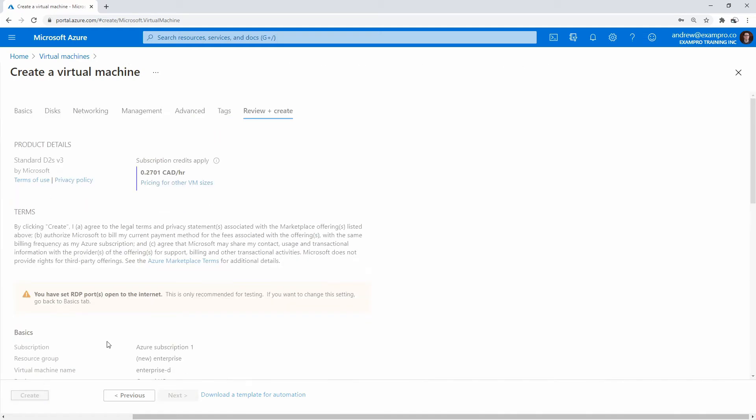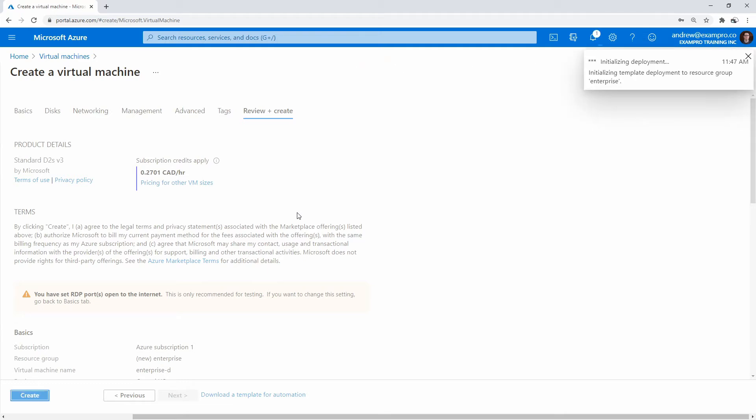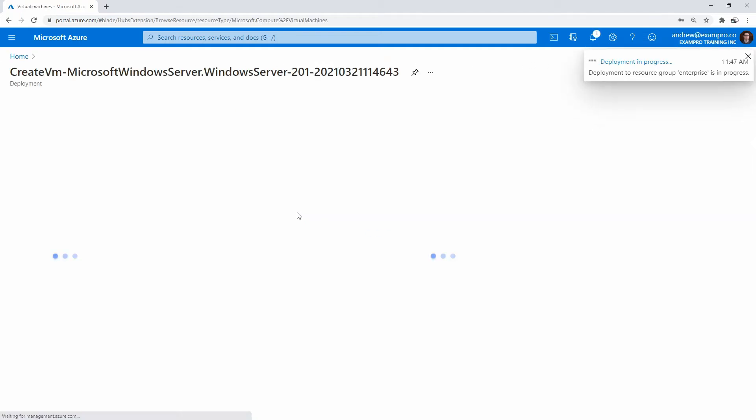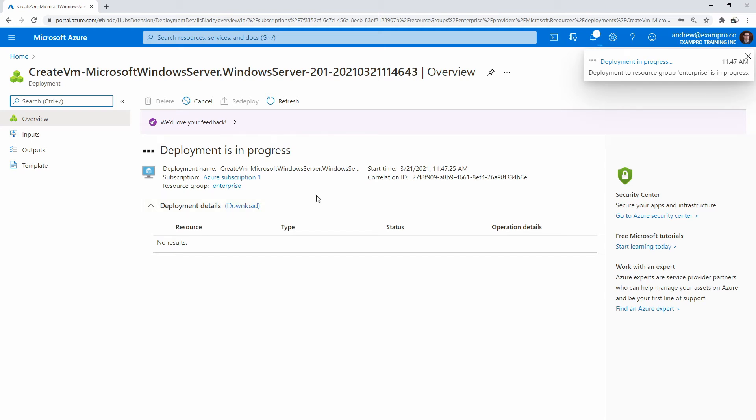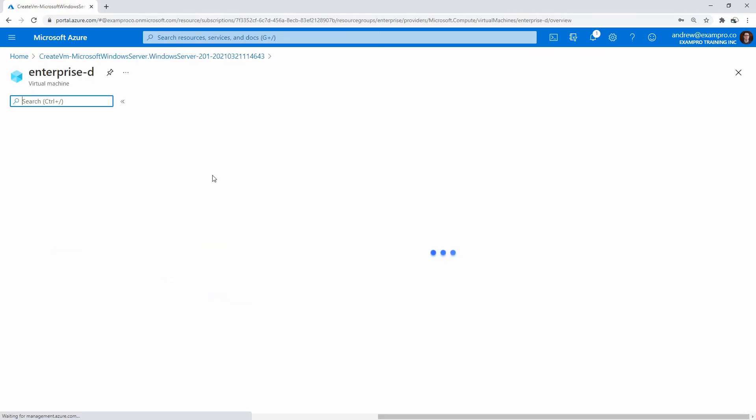Now we'll just hit create so that it will go ahead and do that. It'll tell us that it's in progress. We'll just wait a little bit here, I'll see you back in a moment. Alright, so our instance is ready. Let's go ahead and go to this resource here.